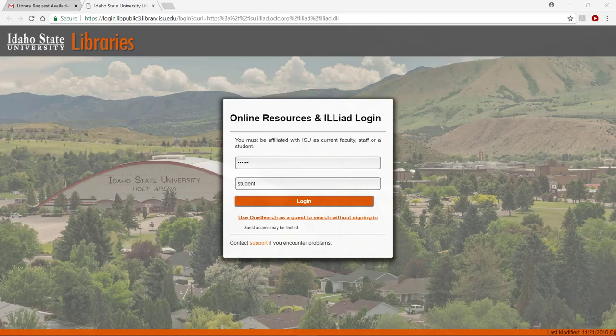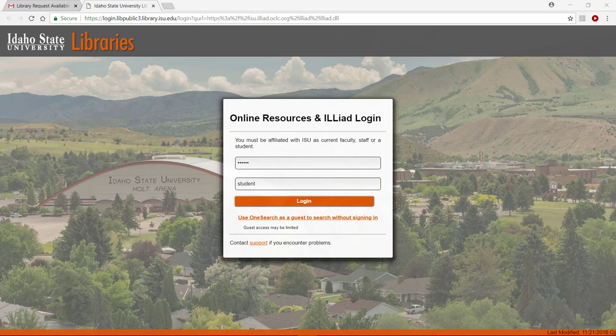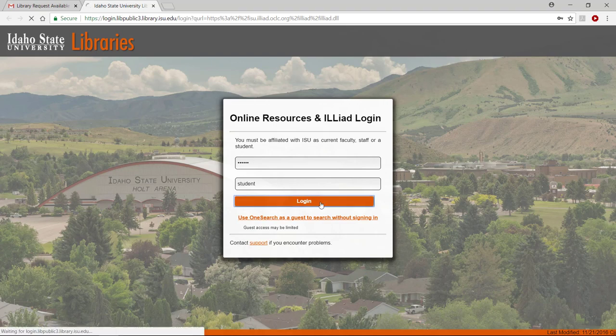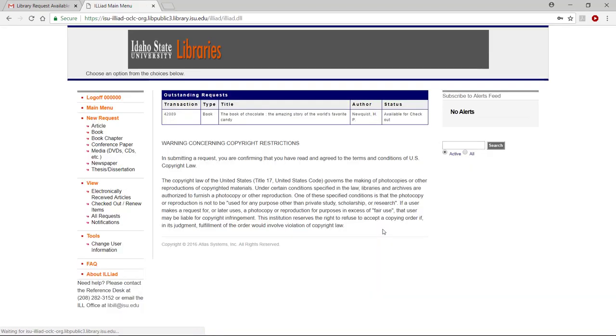Log into your ILLiad Interlibrary Loan account using your six-digit ISU or Bengal ID number and your last name. In the menu on the left, under the View category, click Electronically Received Articles.